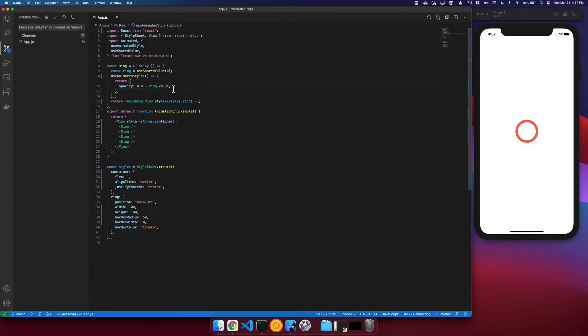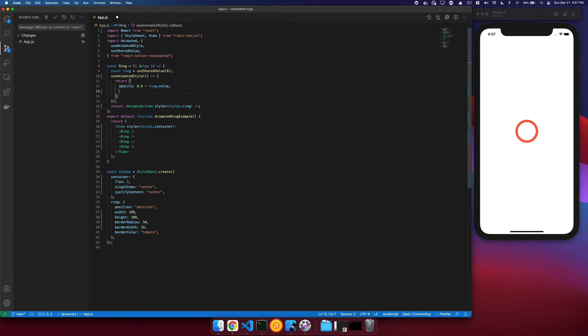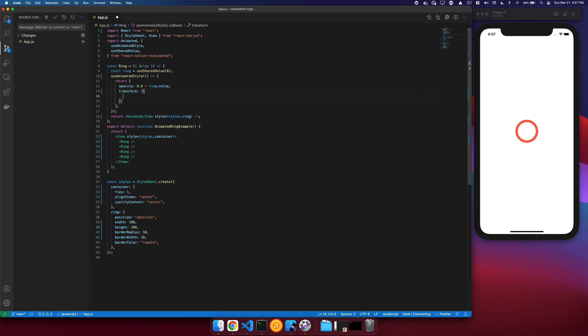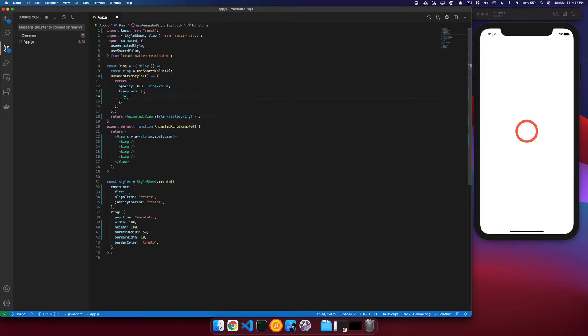And then we need to do a scale. So we need to supply a transform and a scale, and we'll need to use interpolation.